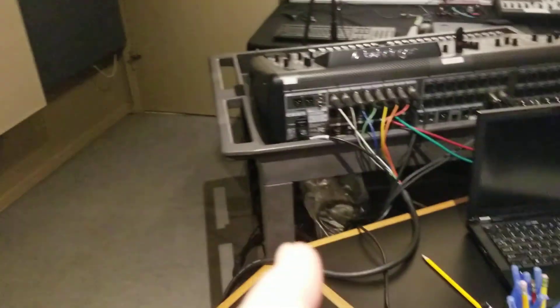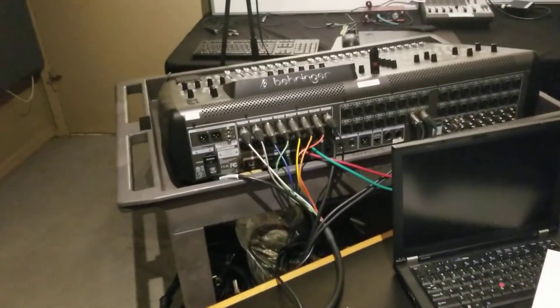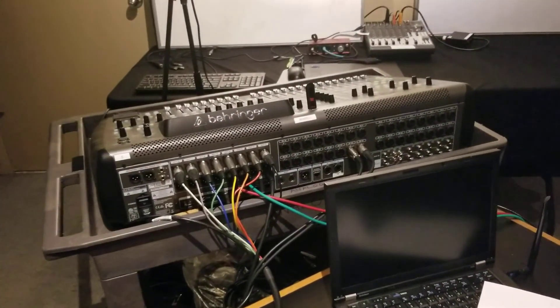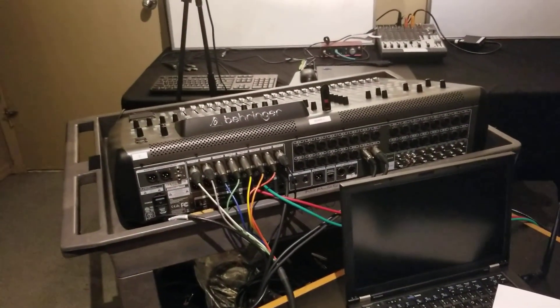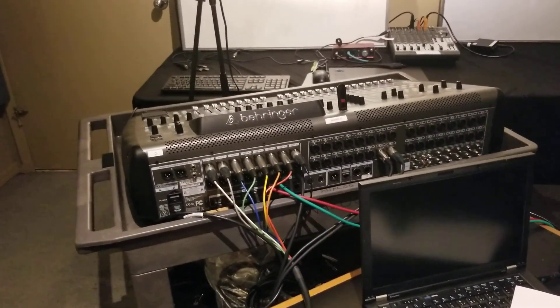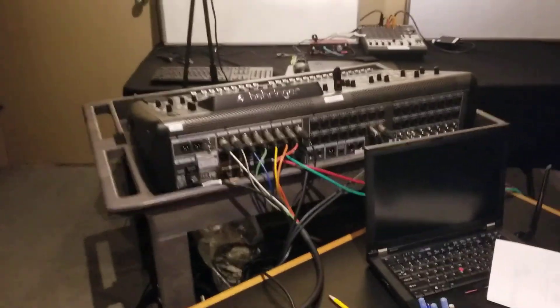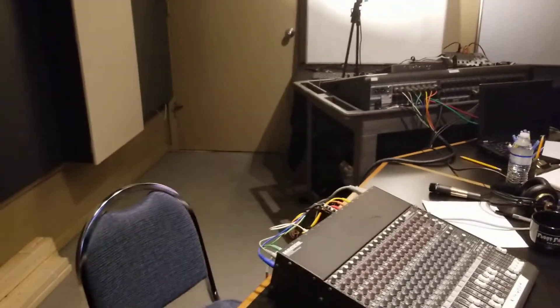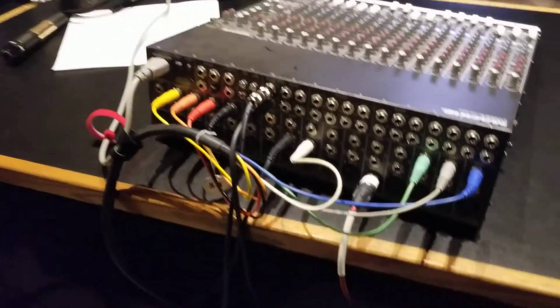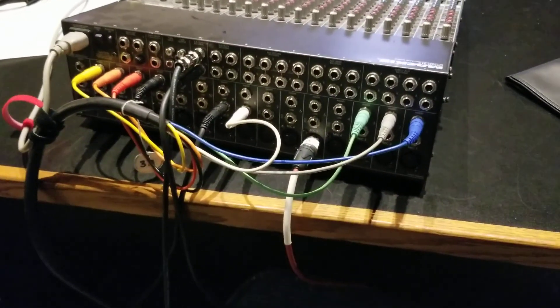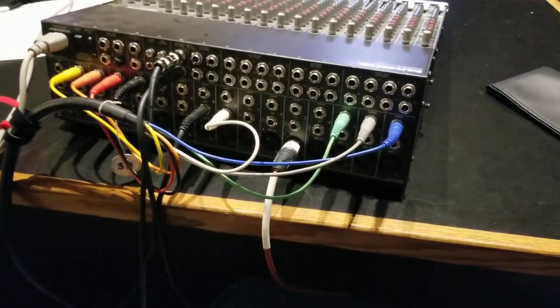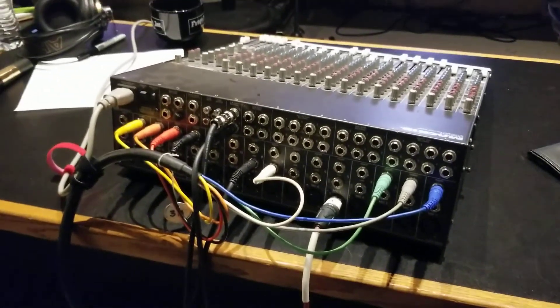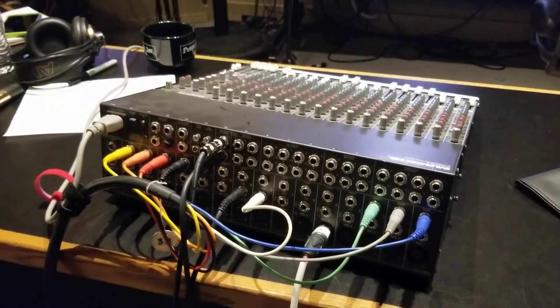So this computer, which is actually inside that door there, is connected with a USB cable to this board here. You call up the correct scene on this board and you use that snake, the colorful snake, to get the outputs. Those plug into here to give you some analog inputs into this board.